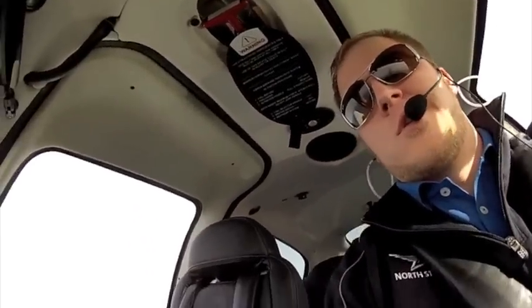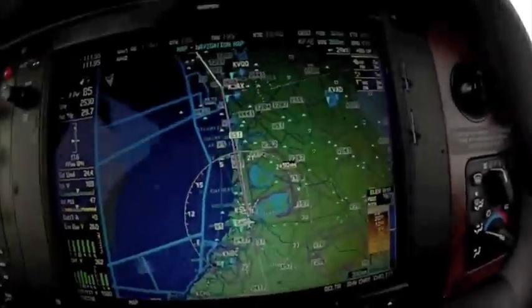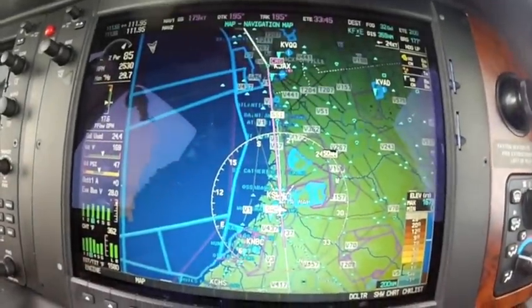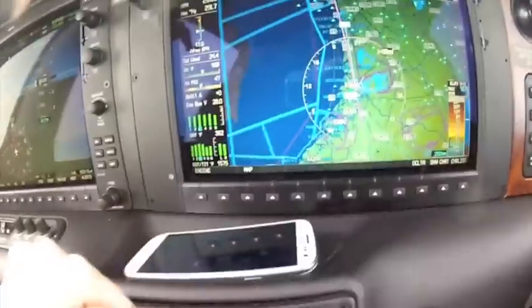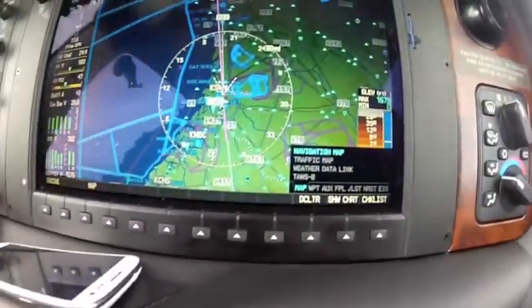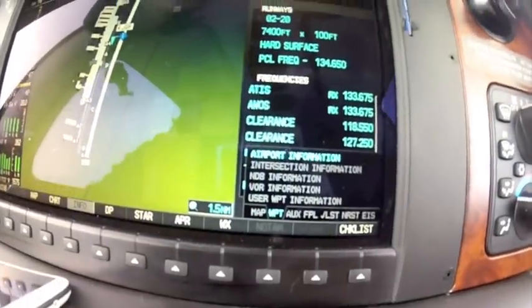Hi everybody, Mark with Northstar here. A little trick with the waypoint information on the Garmin Perspective. What I'm going to do here is take the big knob to the right and select the waypoint chapter.